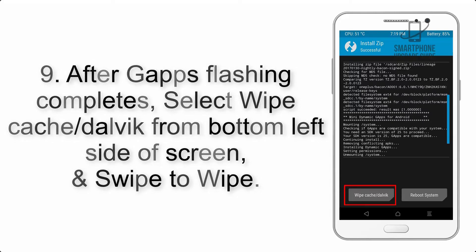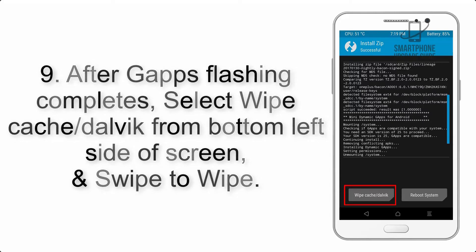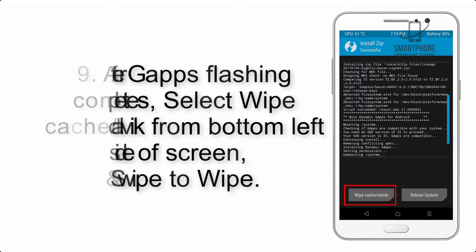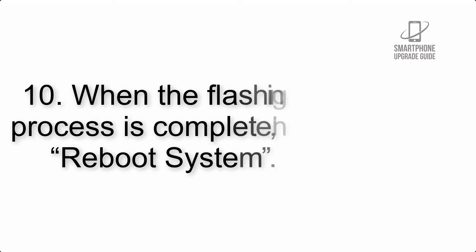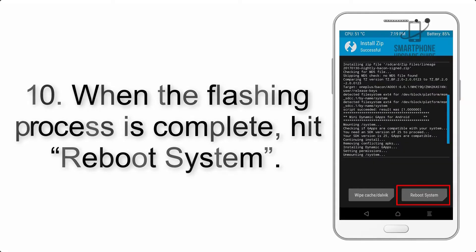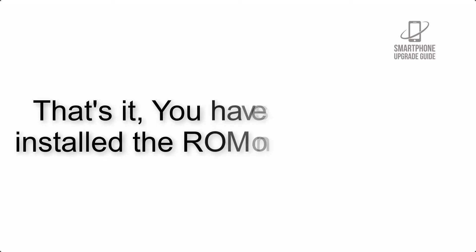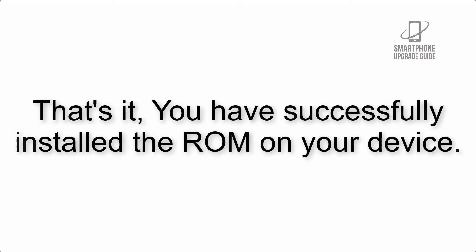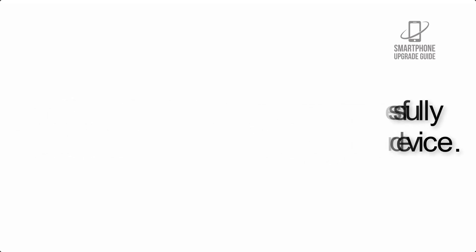Step 10: When the flashing process is complete, hit Reboot System. That's it! You have successfully installed the ROM on your device.